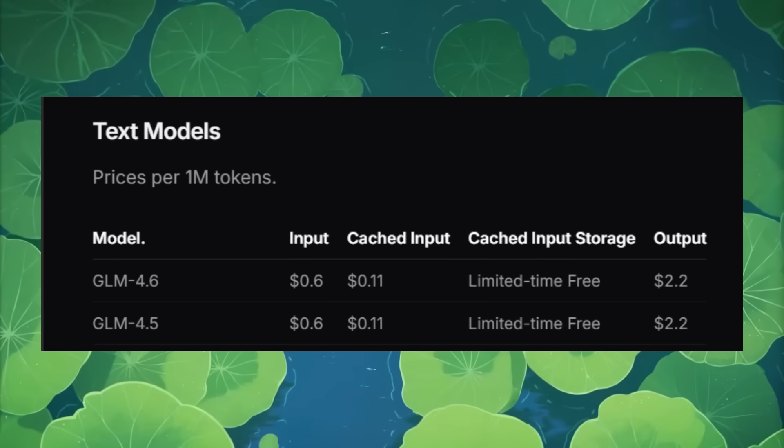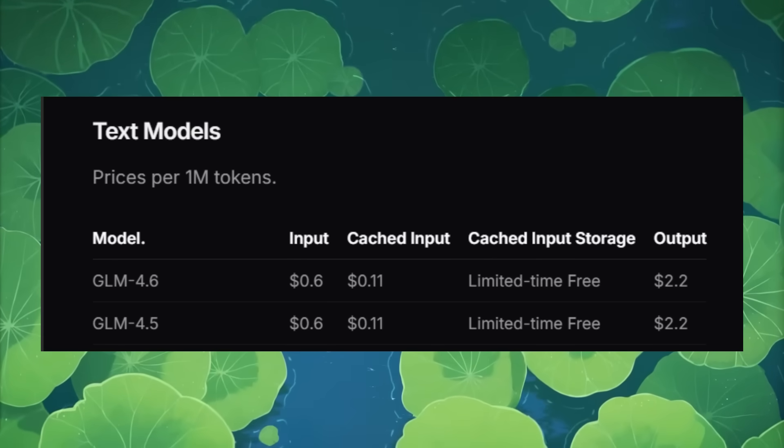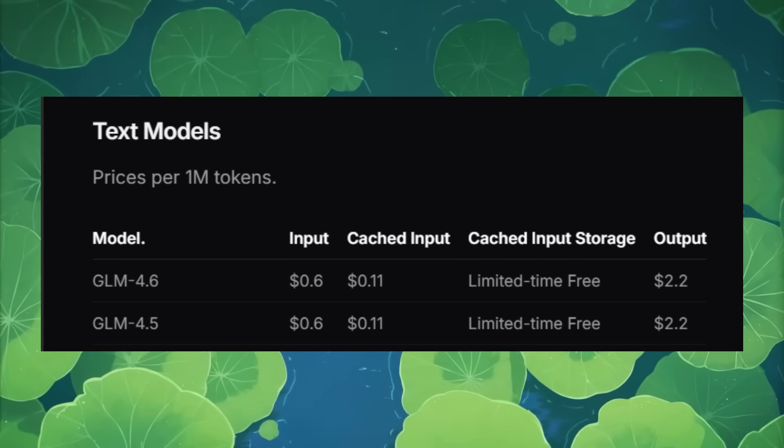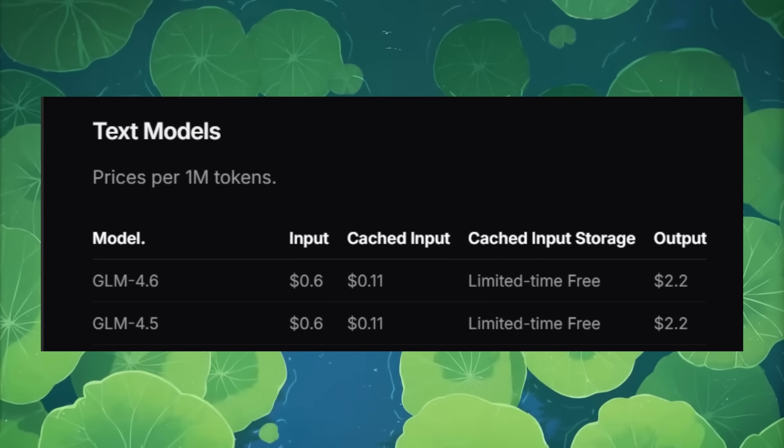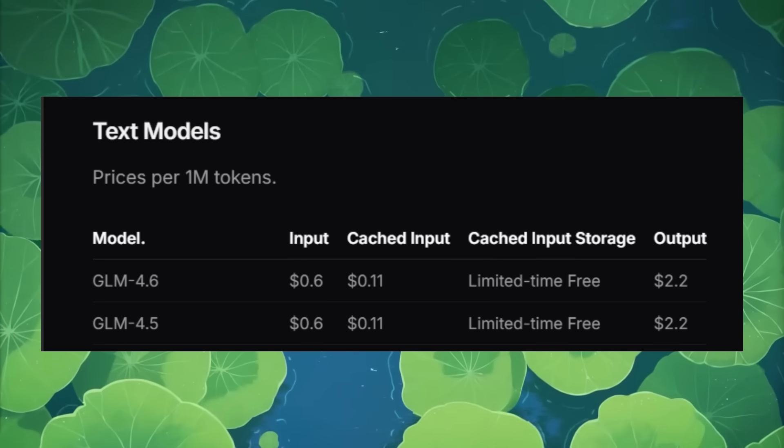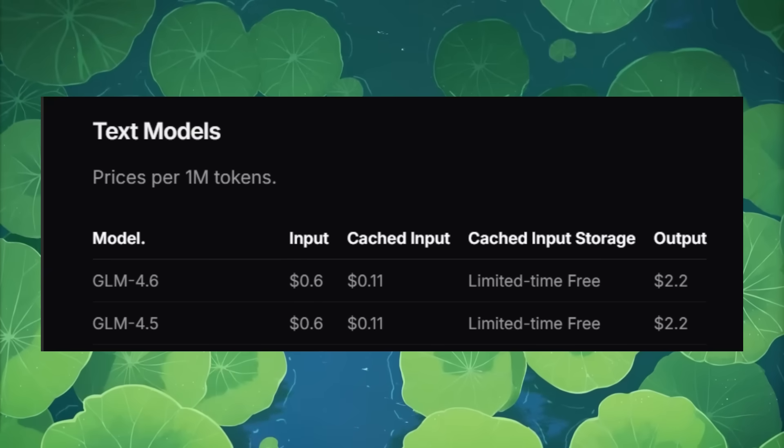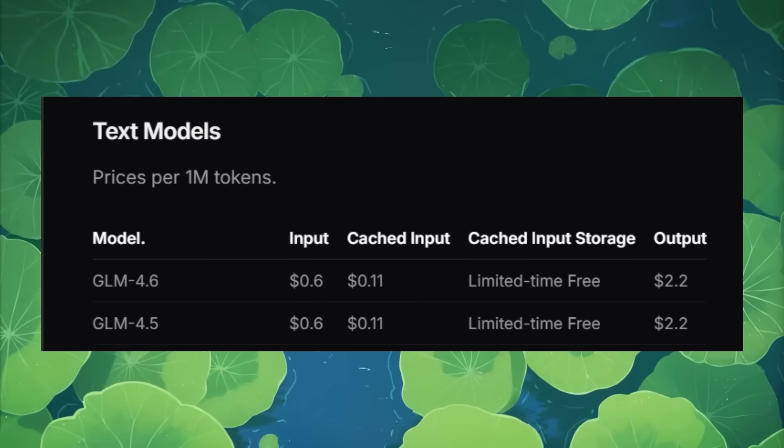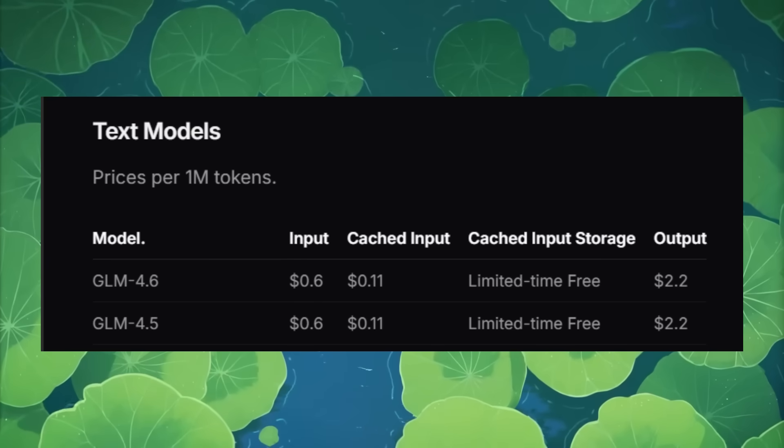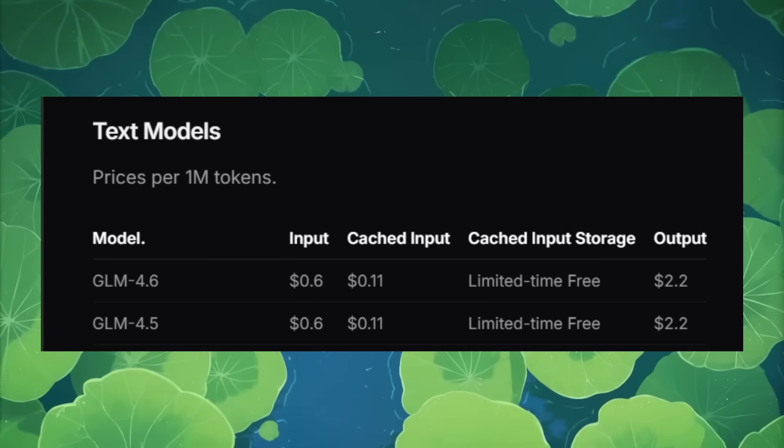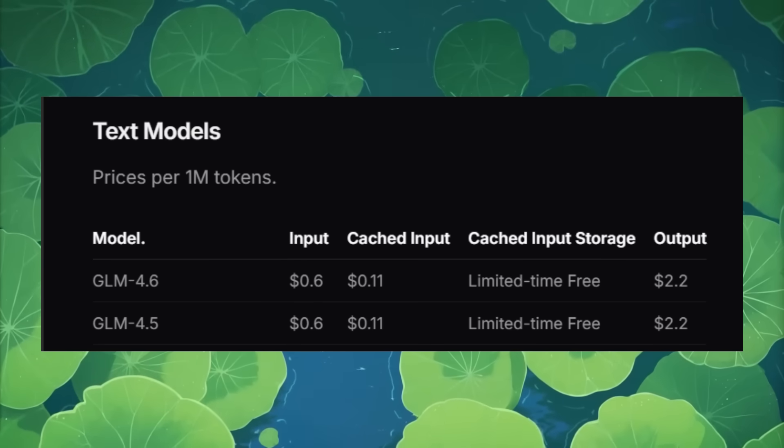Now, the output is listed at $2.20 per 1 million output tokens, and it has a 200k context window, which isn't the best, but it's pretty decent considering its performance.